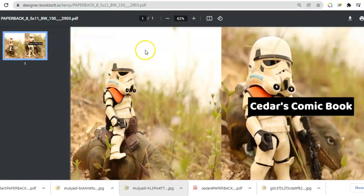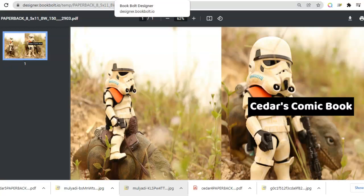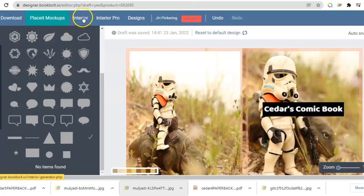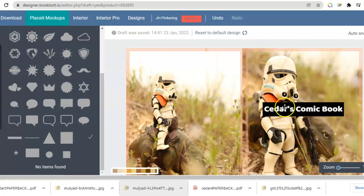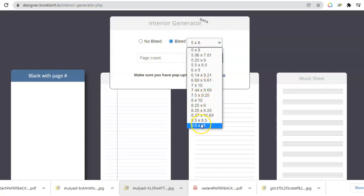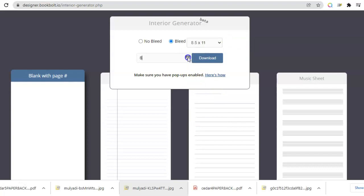You might be wondering where do I get the interior from — like blank comic book pages. Book Bolt has it all. You've made your cover, now you want your interior. Mine's blank — I'm making blank comic books for kids or adults to make their own comic books. So go to Interior and here they all are. Most of my books are 8x something and 150 pages, but you don't have to make them that big.